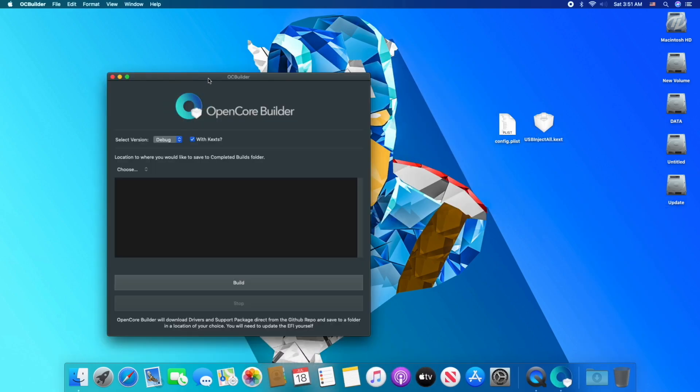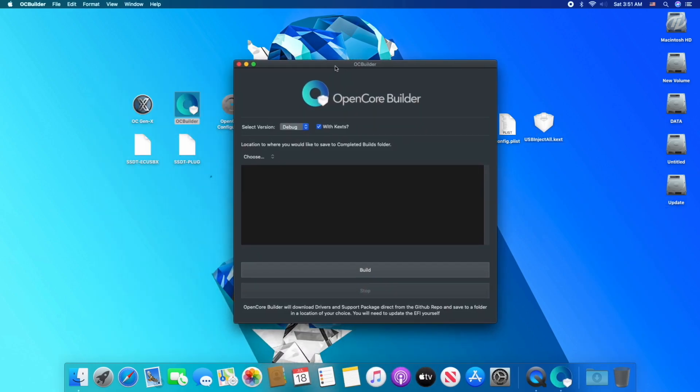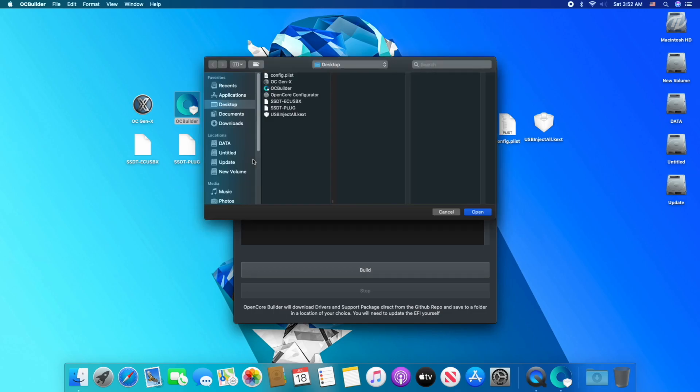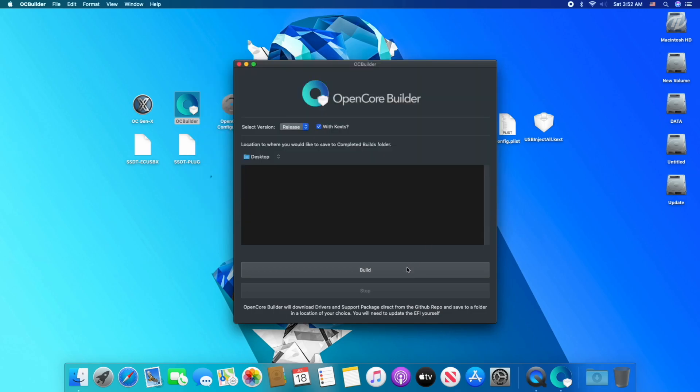Now open OC Builder. From version, select release, and choose your destination for creating the OC repository, and click on build. Remember, you must be connected to internet as it downloads the files from Github.